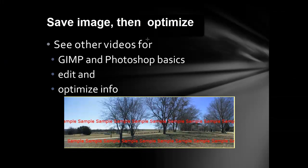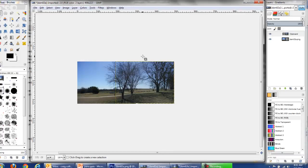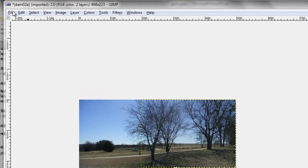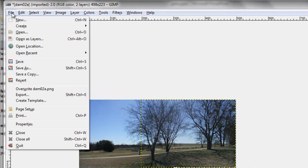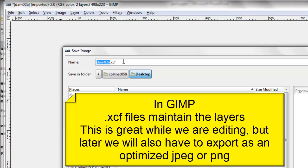I can now flatten the image and optimize. See other videos for GIMP and Photoshop basics, editing information and optimization. In GIMP, I can now file. Save as an XCF file.